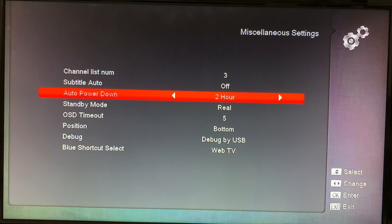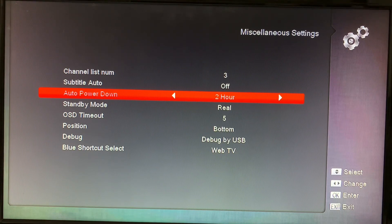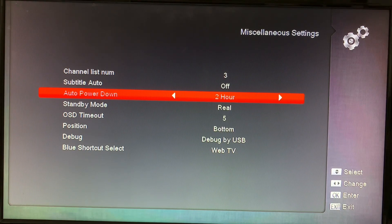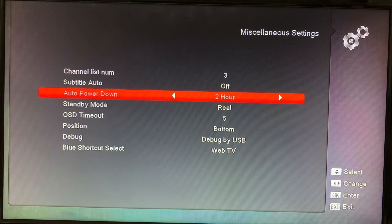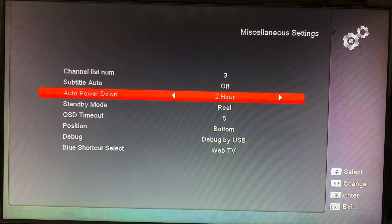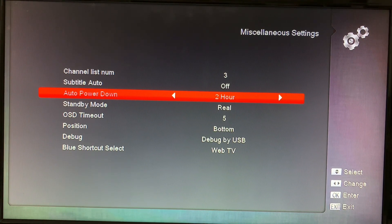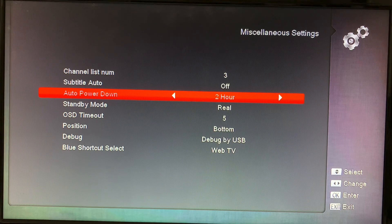Look for the Auto Power Down feature. This sort of works like a sleep timer on a television. You can program your receiver to be shut off after an hour, two hours, or three hours of no use.